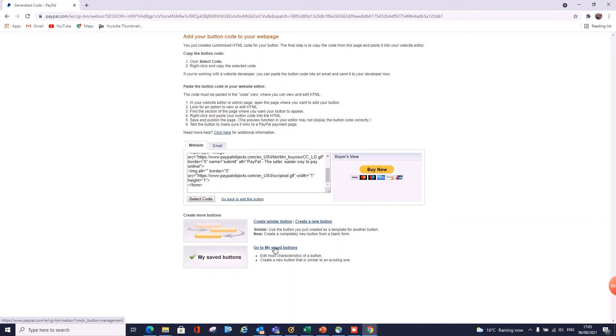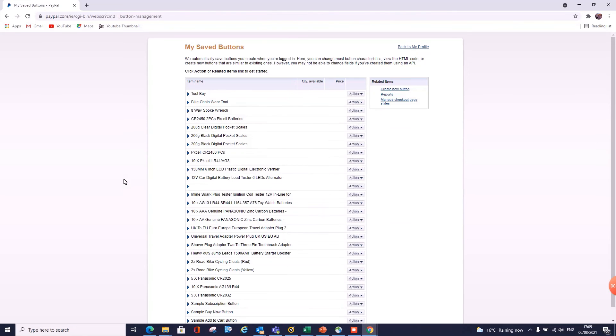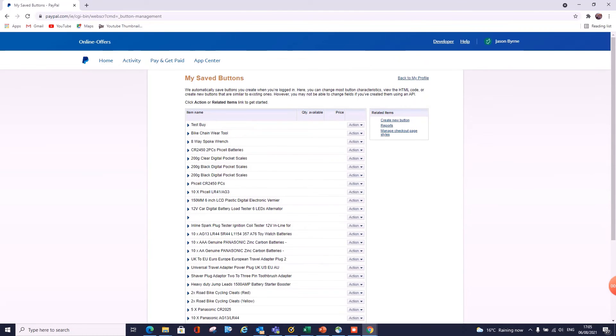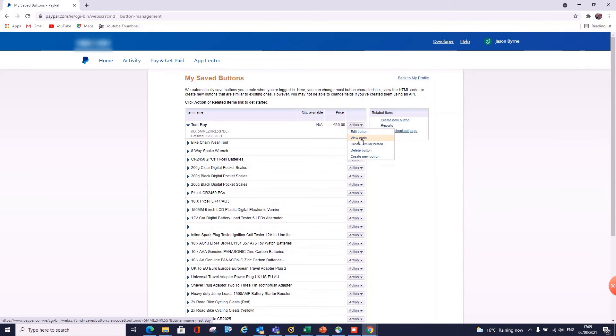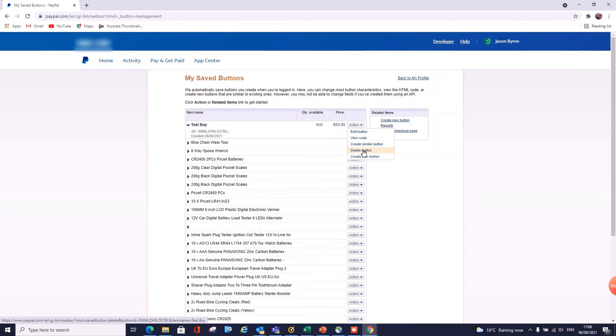And in here you can see all your buttons that you've created. So then all you need to do is go over to Actions. Then you can edit your button, you can view the code if you want to add it again later, you can create a similar button where it'll just create a lot of the same details and you won't have to go back in or input all the information.